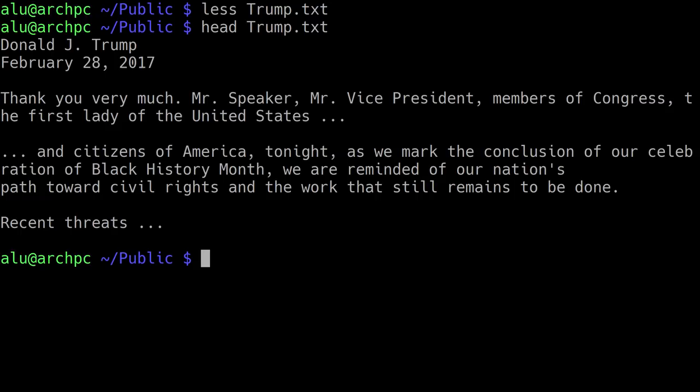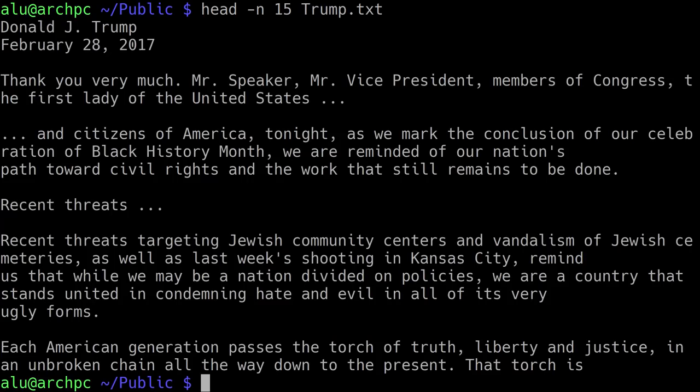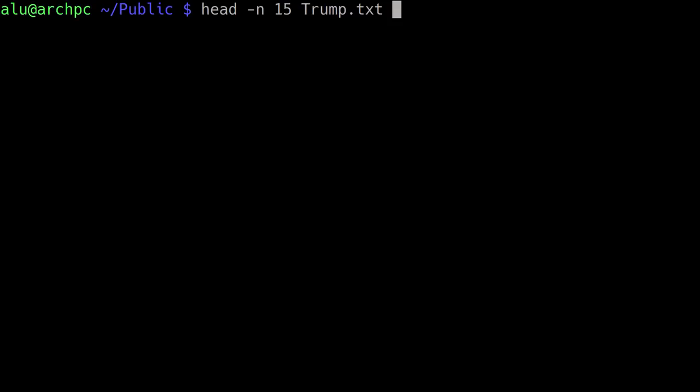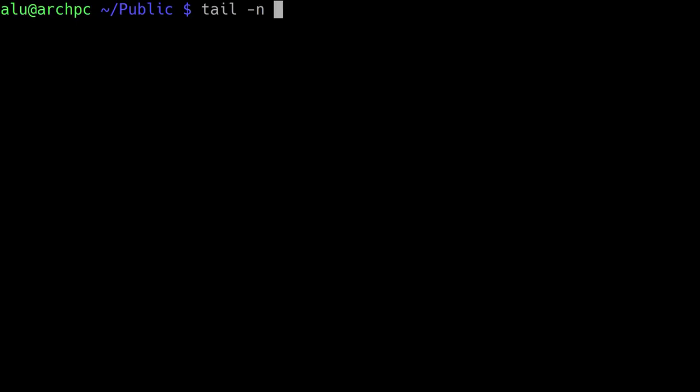You can also look at different options for these commands. For example, if you type head with option N and specify 15, it will print the first 15 lines of the file — a bit bigger than before. You can do the same with the command tail. If you type tail with option N and specify 1, you will be shown only the last one line of that file.